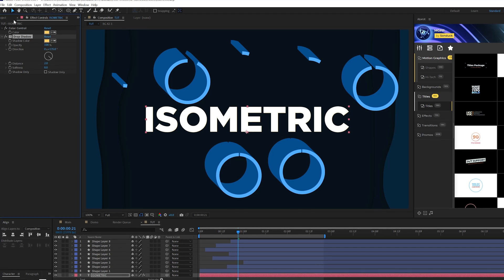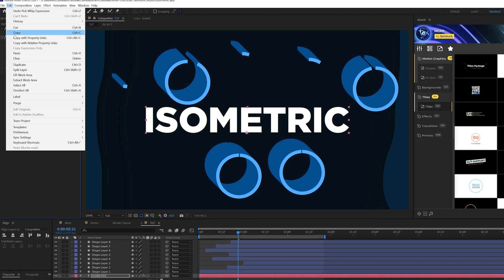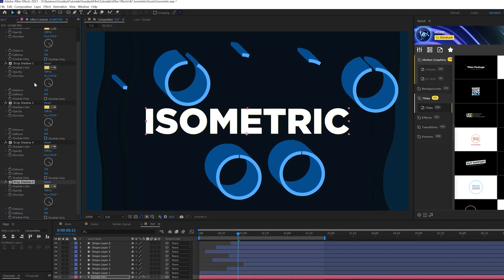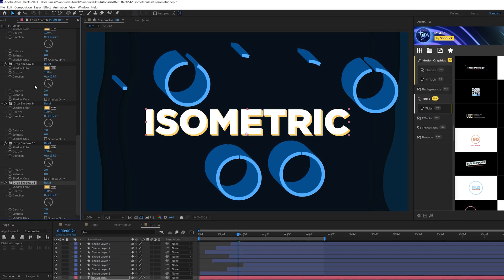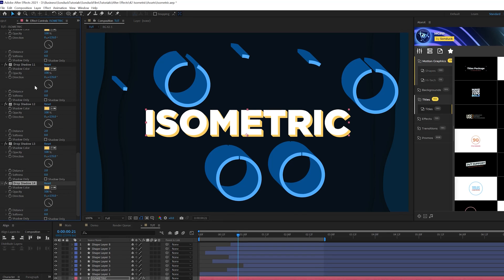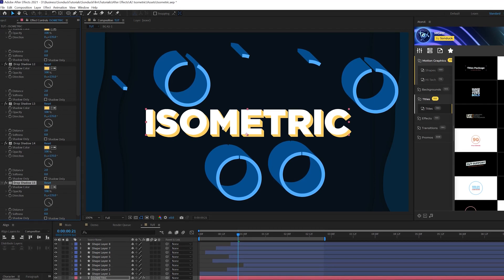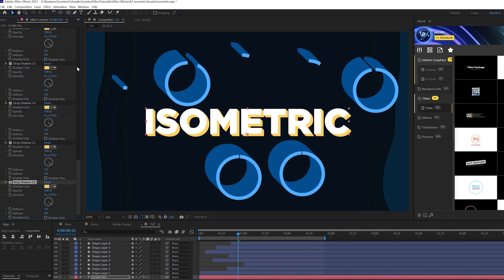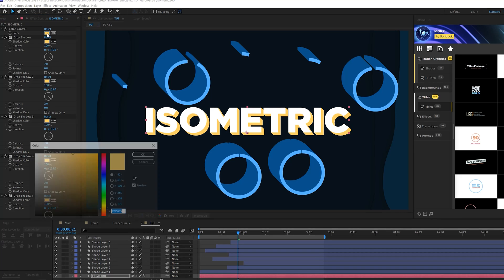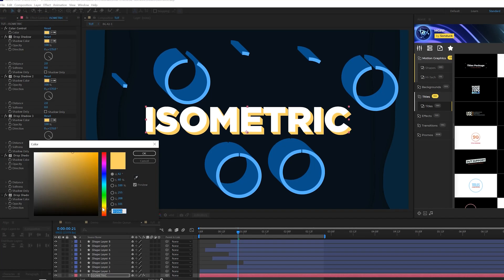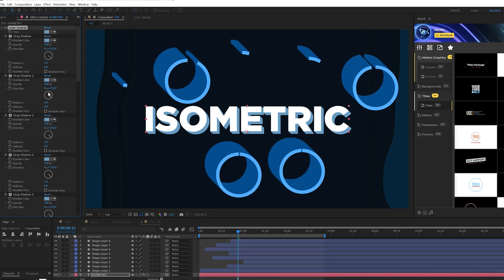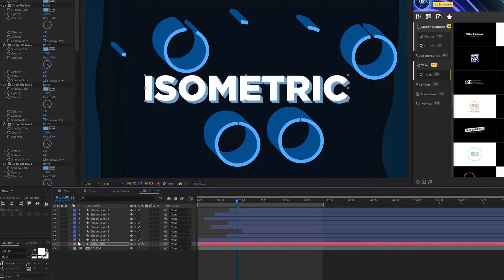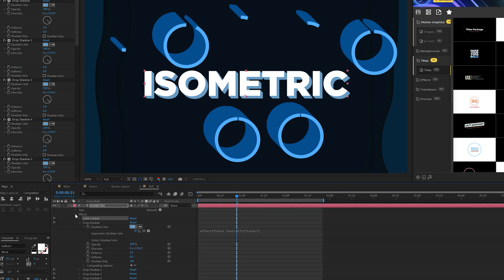And all I'm going to do is take my drop shadow here and go to edit, duplicate. And I'm going to duplicate this about 17, 18 times. And now you're going to have a 3D look here and you can change the color with just one click of a button here at the top.